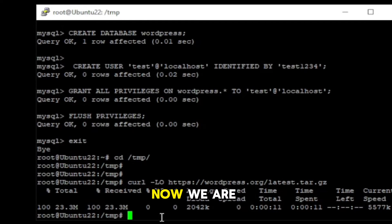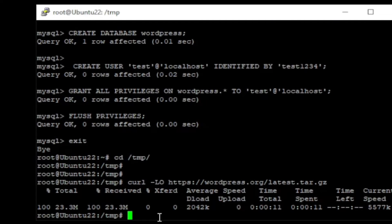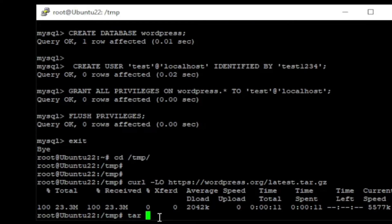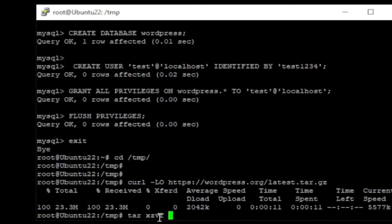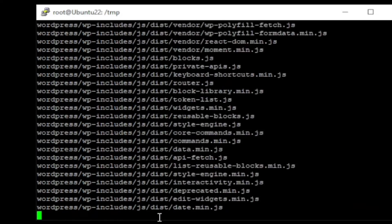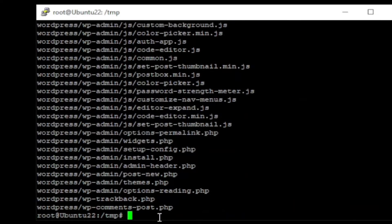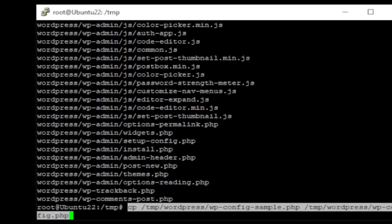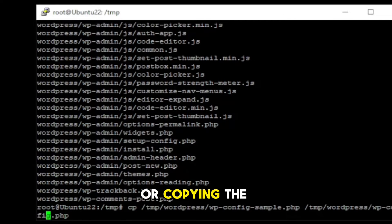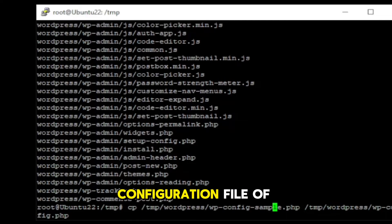Now, we are going to extract the tar file. Here we are copying the configuration file of WordPress.